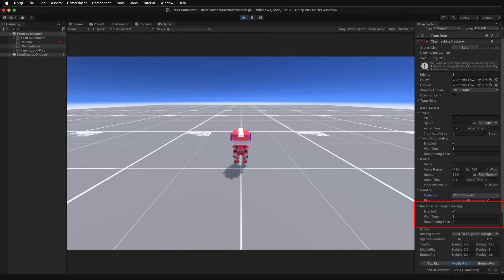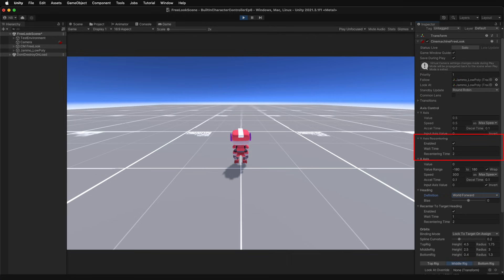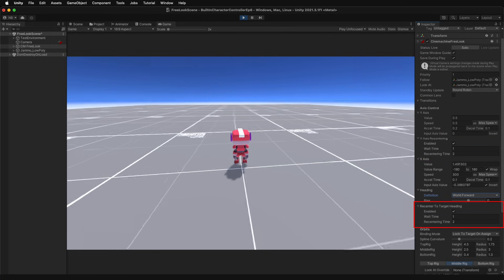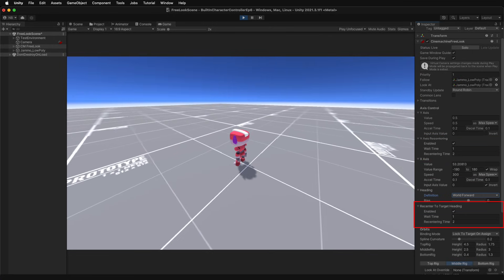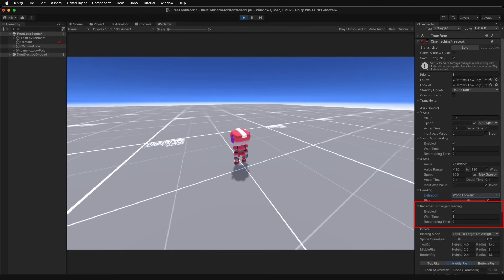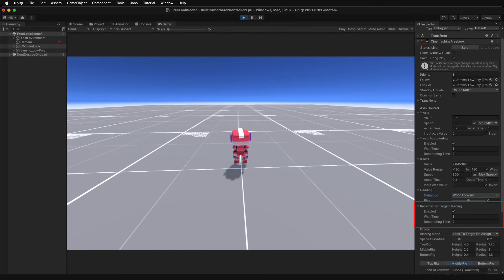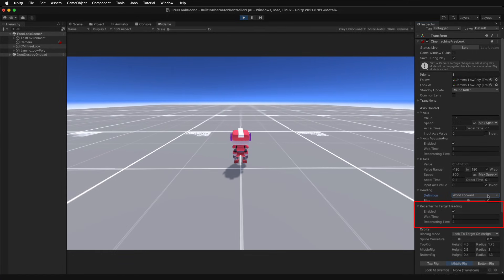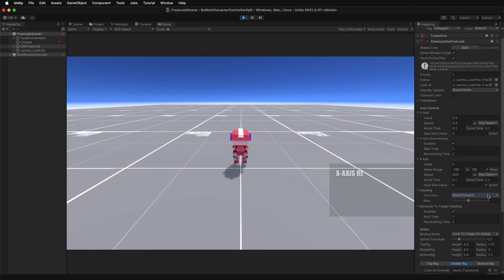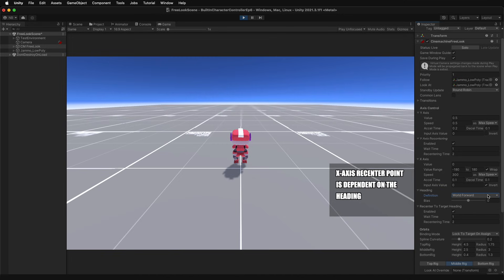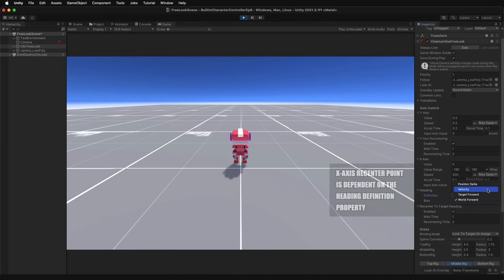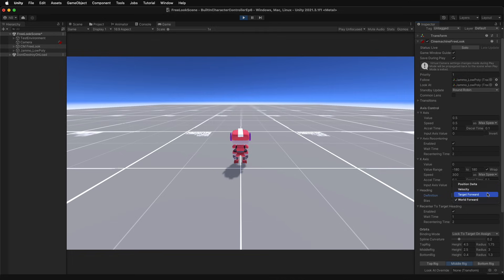Recenter to target heading should look familiar. It's a duplicate of the y-axis recentering, except it handles recentering on the x-axis. The difference is that this recenter point changes. It's determined by the heading list definition property. The definition property includes position delta, velocity, target forward, and world forward.